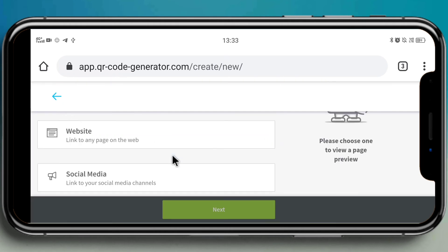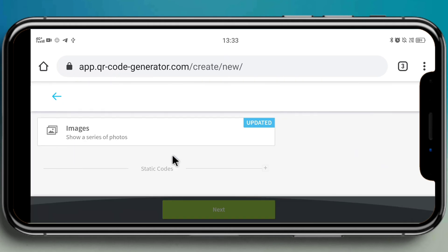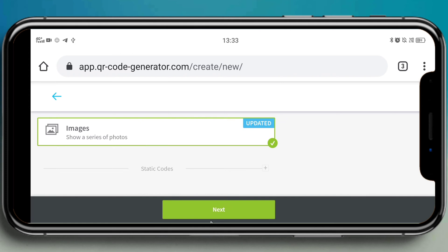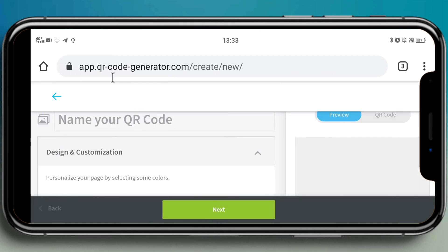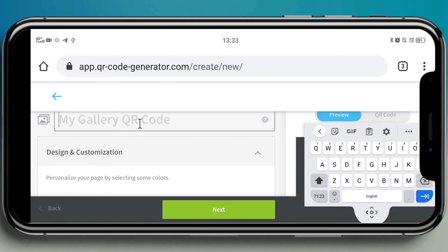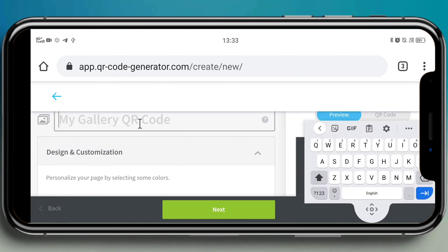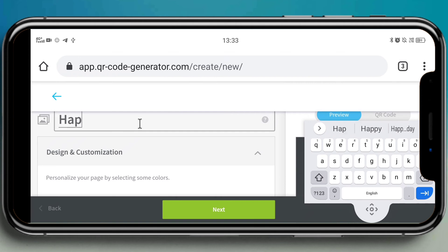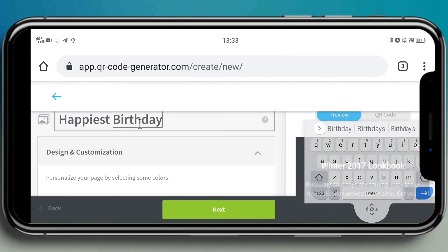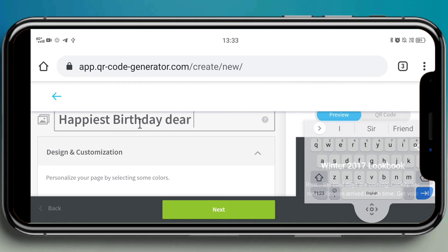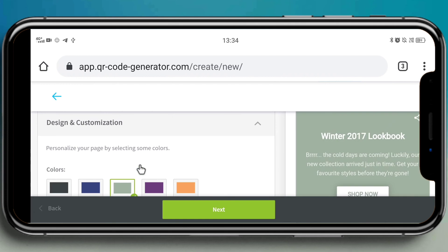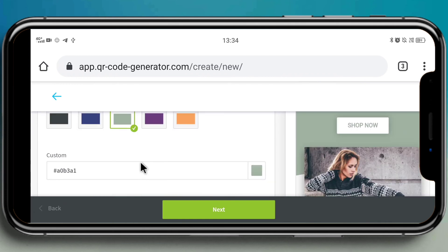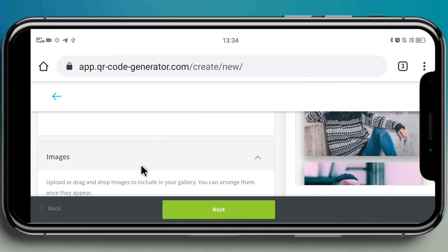Again it's asking us to select your QR code, and the same process goes here. Choose images and then click on next. Yeah, let's give a QR code name - give whatever name you want. I'm giving it as 'happiest birthday.' And choose the color whatever you like. Click personalize it. I'm choosing green.